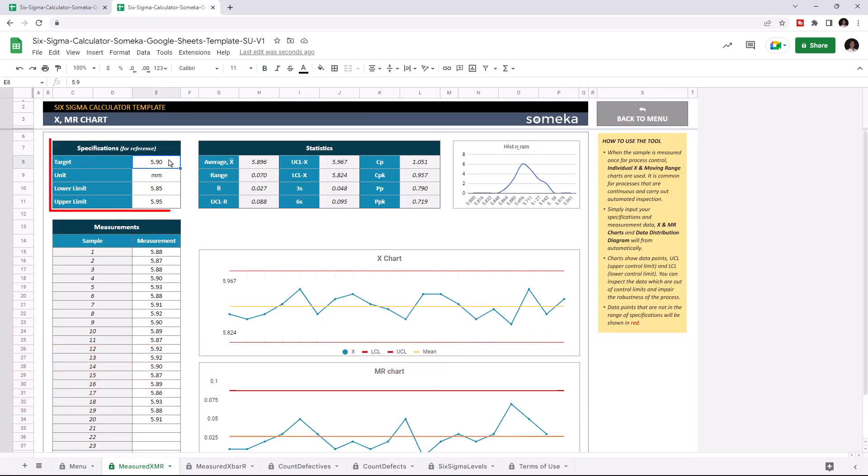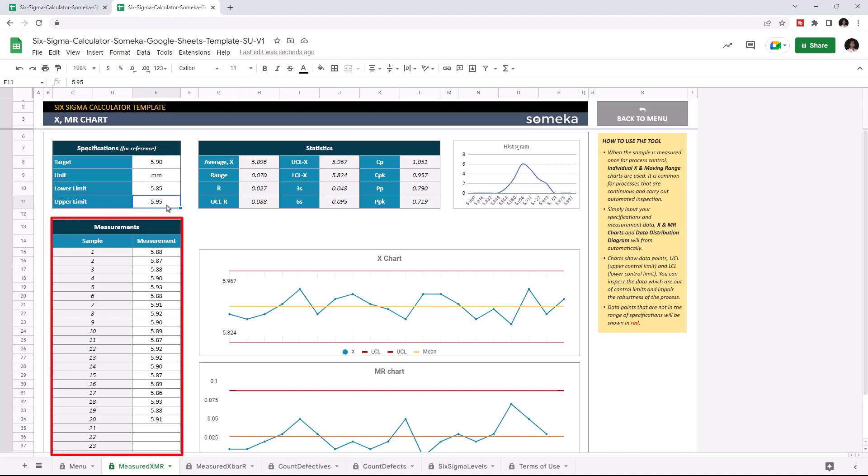Enter your target value, unit type and indicate your lower and upper limit. And lastly, you can enter measurement for each sample. After you enter all your data, the chart will update itself. Let's give an example.